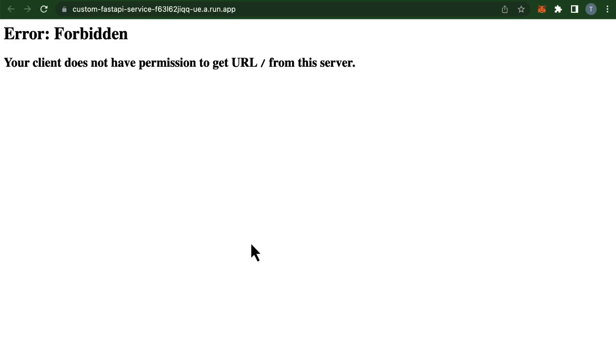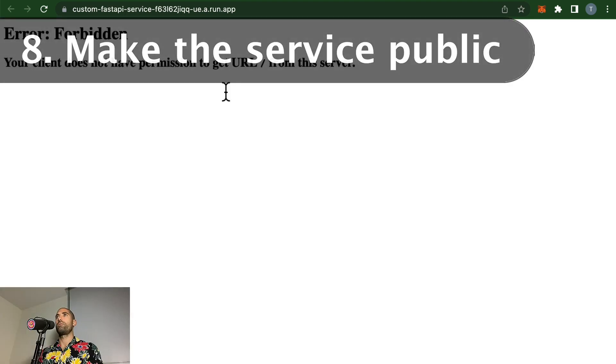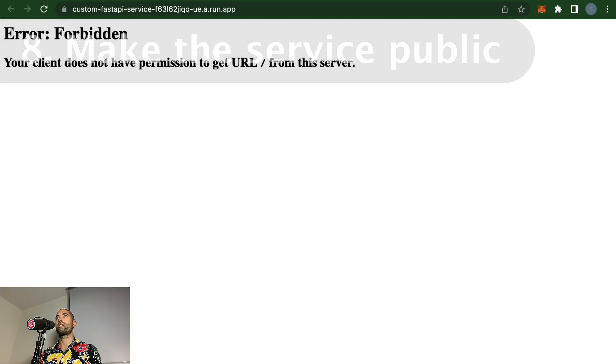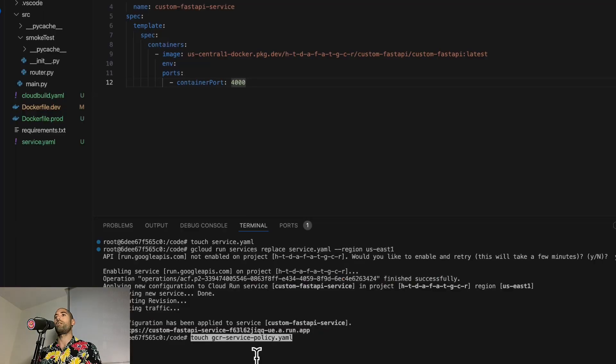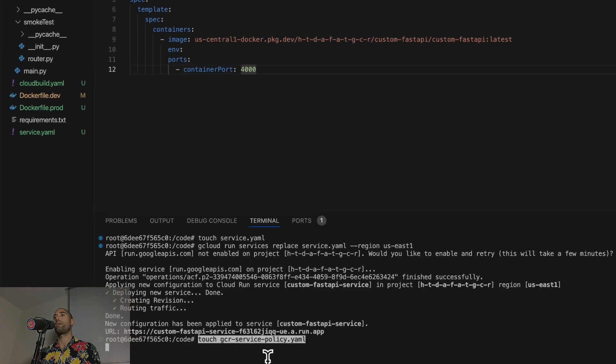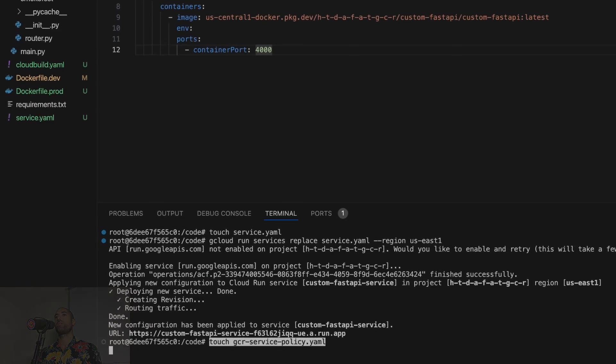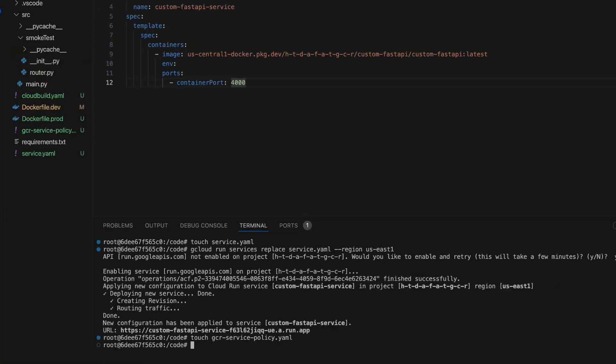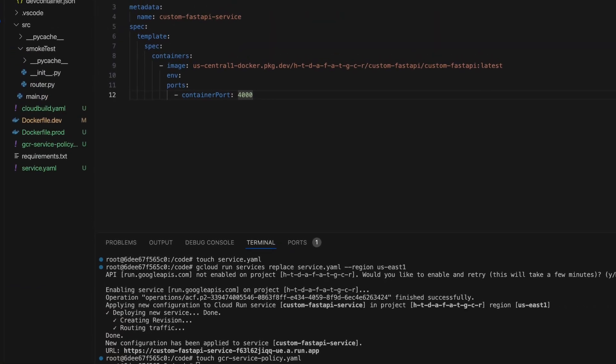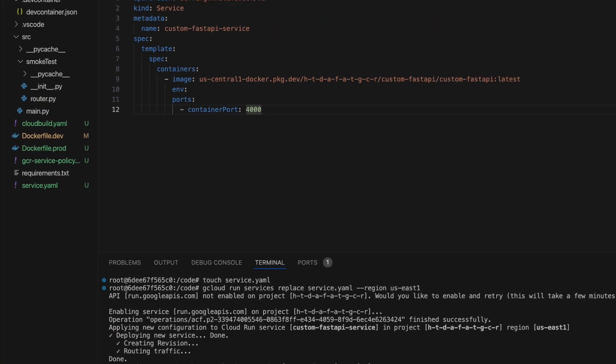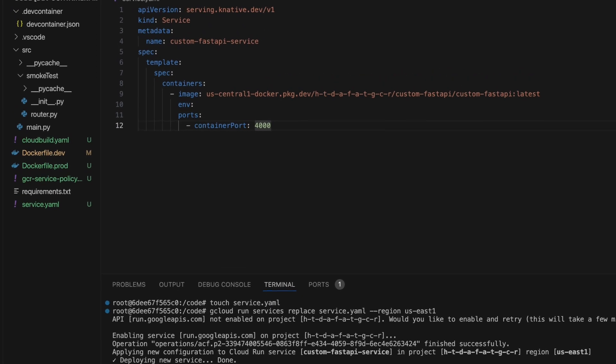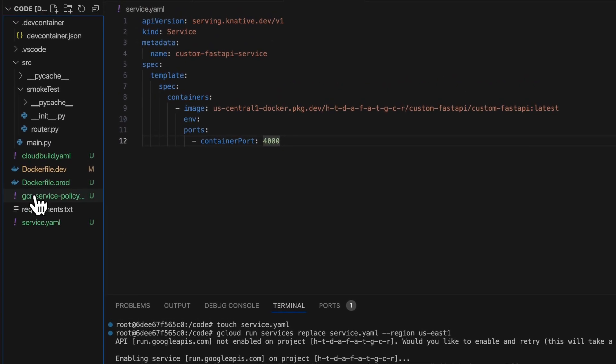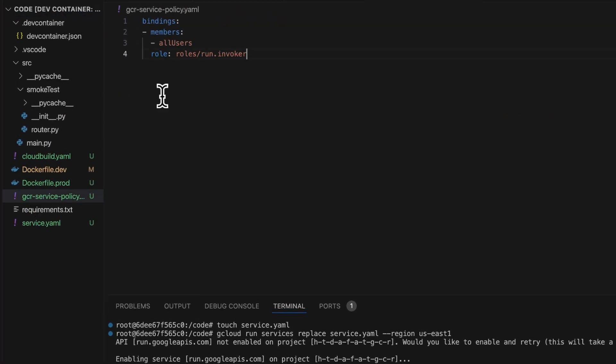This is expected because by default, GCR services are not publicly accessible, so we have to do one last thing: update our service policy. The way we do that is by creating another file in our project, and we will populate this file with the following content. This is a policy that allows anybody to invoke our service. So let's apply this policy to our service, and now when we load our endpoint, let's see what we find.